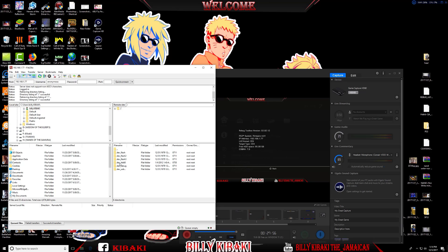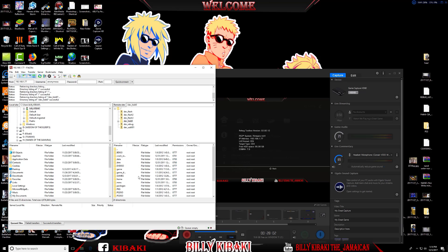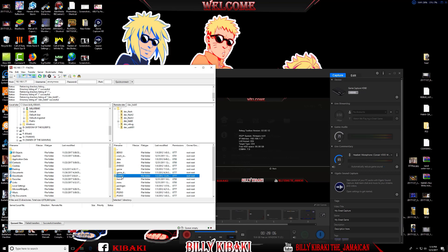This one right here that says dev_HDD0, that's your internal hard drive. This is where you can find all your games. Here's my Dragon Ball Z Battle of Gods.